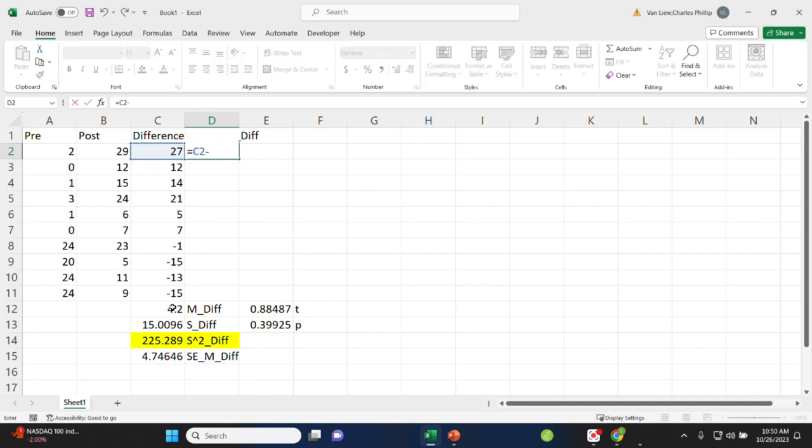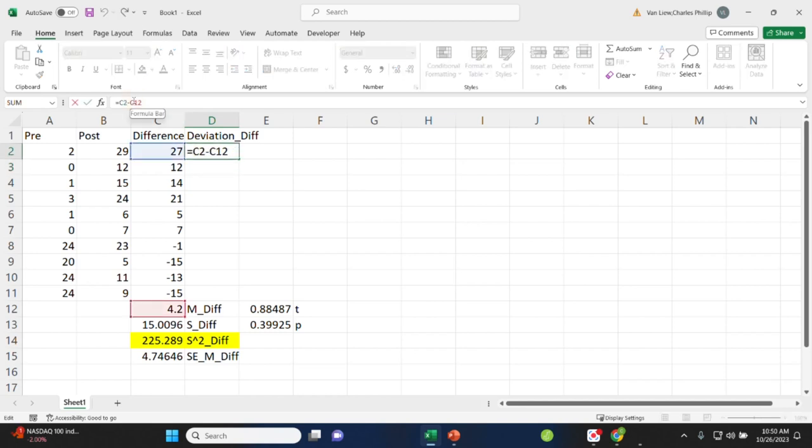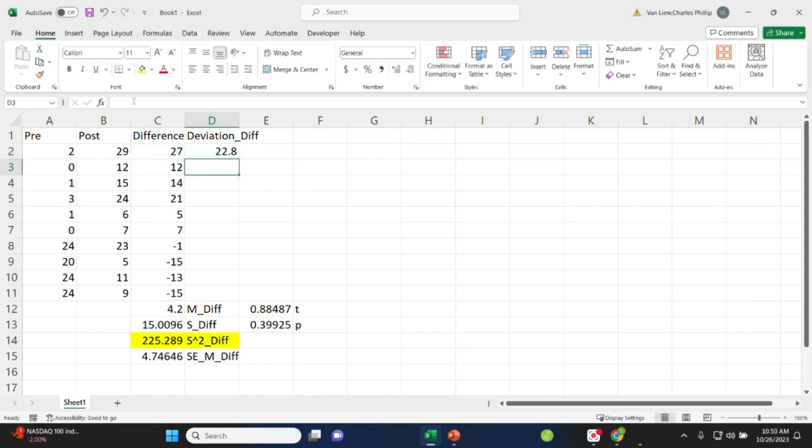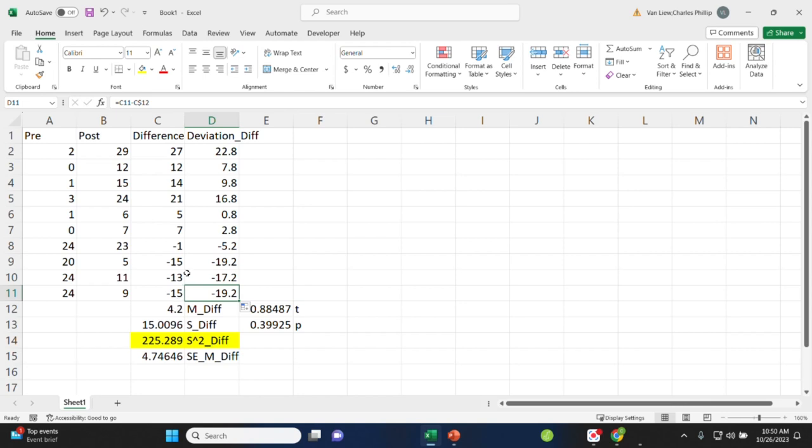That gets us our difference score. Here, I can use the dollar sign to lock in place that command and autofill my series. So now I have the deviations for each one of these values.